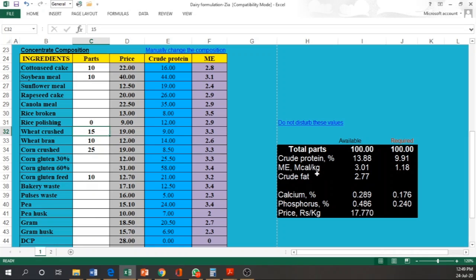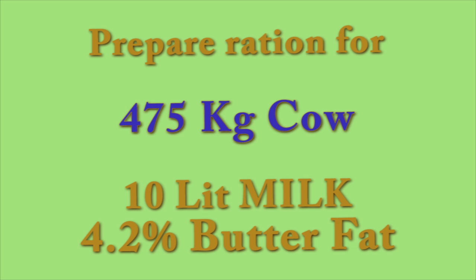Now as a take home question, you will have to perform a diet for 475 kg cow producing 10 liter of milk with 4.2 percent butter fat. Do calculation by using this Excel sheet and write down the list of ingredients used along with their parts and the price of the ration. Just keep in mind, the price can be changed in this sheet, so you will have to add the new price so that we can compare among different students about the suitability of the ration. Thank you.